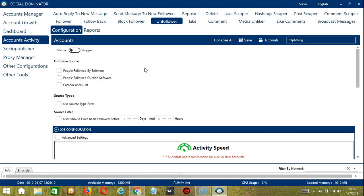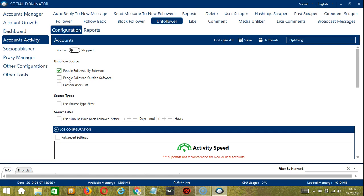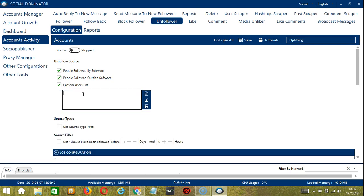First, you can unfollow people followed by Socinator by clicking this box. You can also unfollow people followed outside software, so people you followed yourself. You may also use a custom users list. You can type specific user names and unfollow them. Let's say you want to unfollow the rock. Let's type the rock.